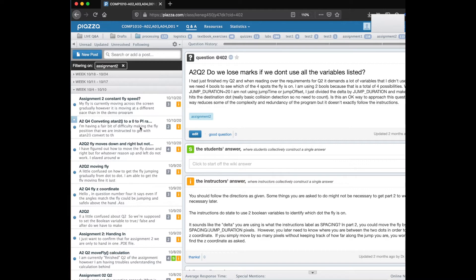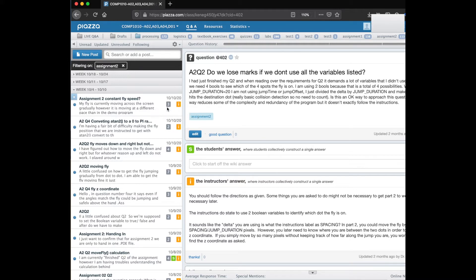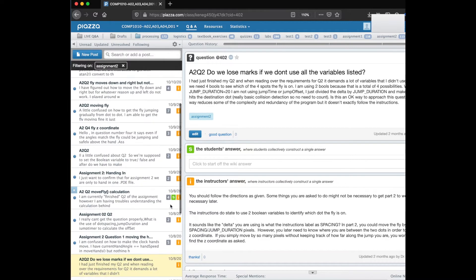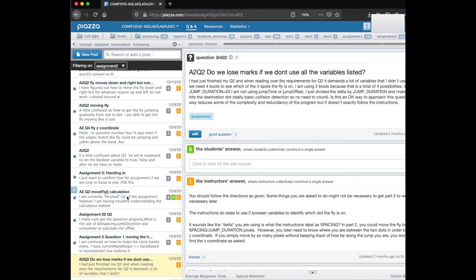The little orange box that's over at the side here says that the instructor has answered. The gray box says how many different responses and edits have been made on the question and a green box indicates that a student has answered.